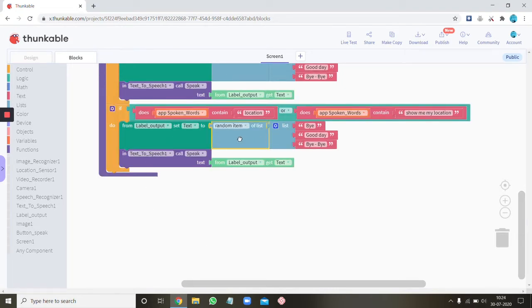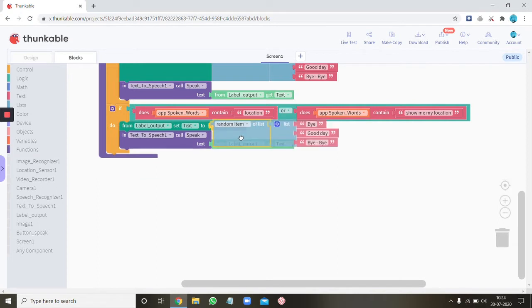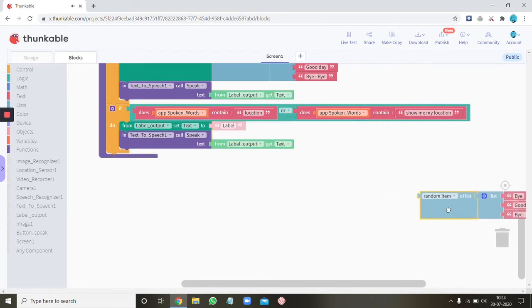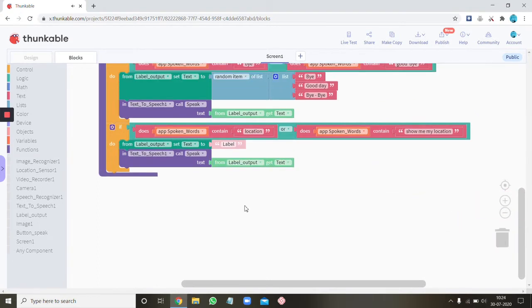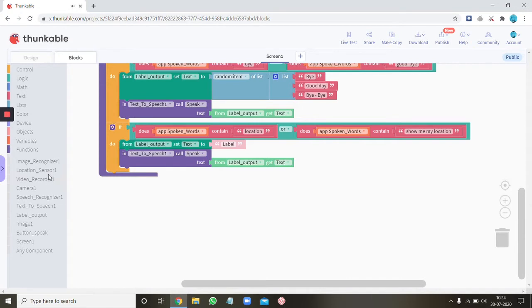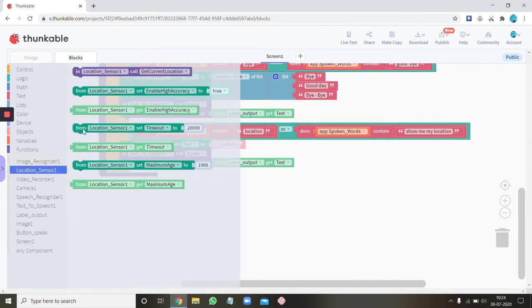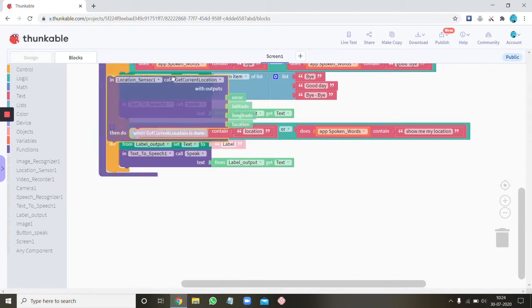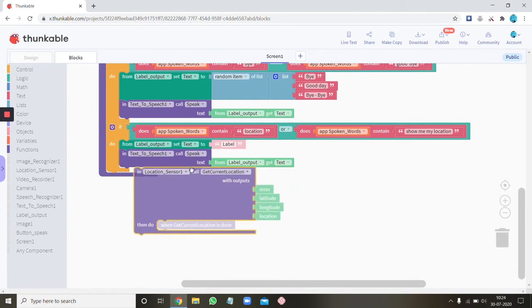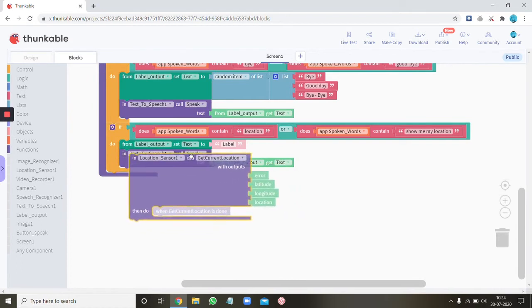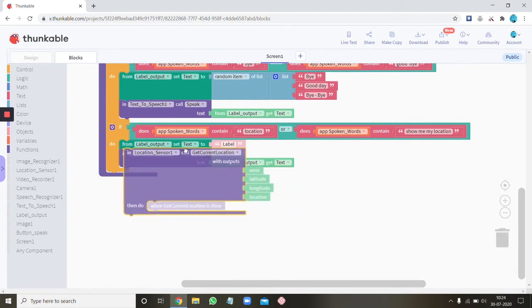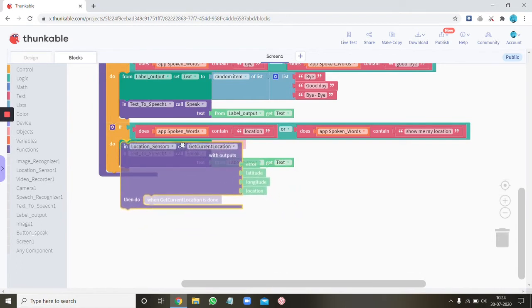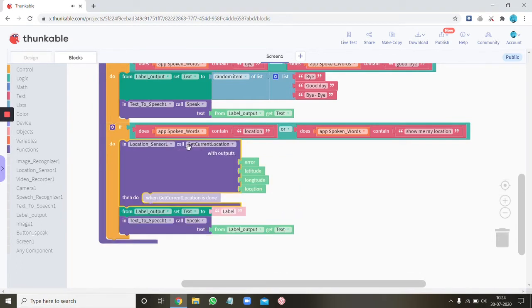As you can set the text to, let's get the this thing. Location sensor get current location. Ok.